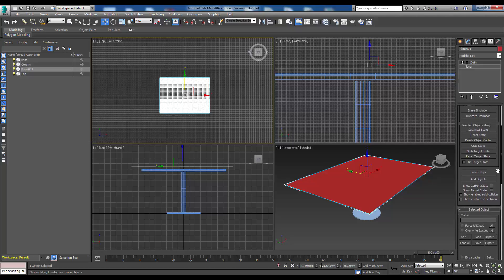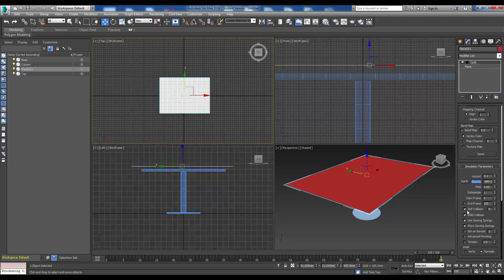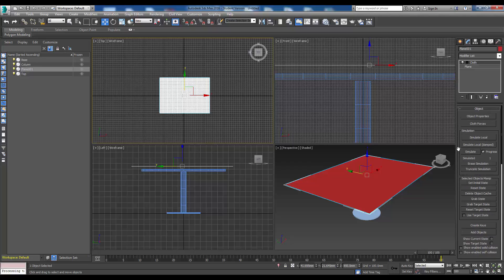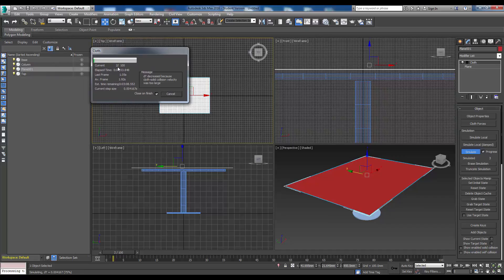We're not quite ready to run the simulate yet - I just want to check a few more parameters down here. Under simulation parameters, we have our units - centimeters per unit, which is the original unit setup, that's fine. We've got Earth's gravity in there, which is nice. And we have self collision enabled - make sure that is enabled, because we want the cloth to hit itself if needs be and not pass through itself. So with all of those parameters set up, we should be able to click on simulate and it should go to work. This is going to run over 100 frames.